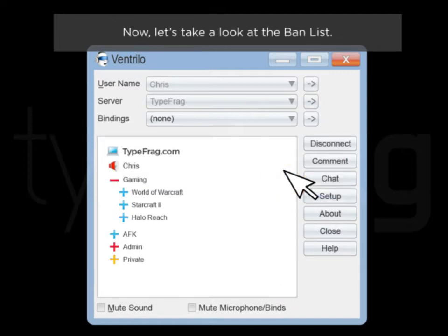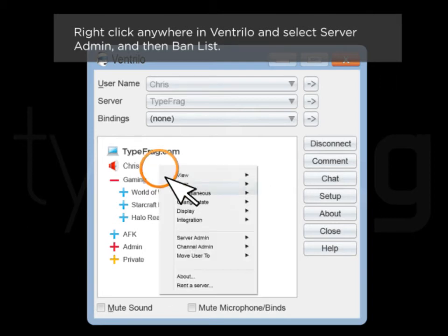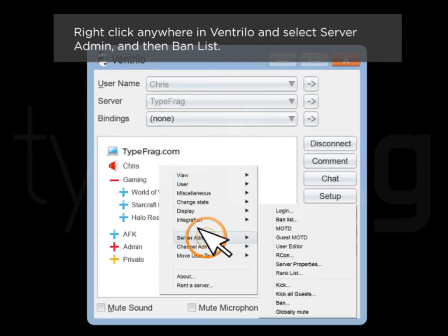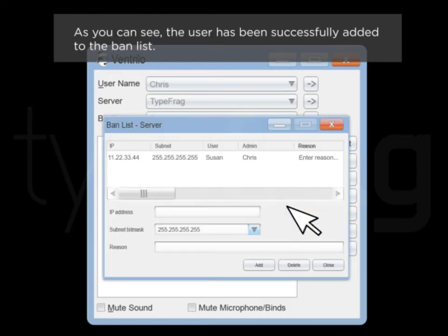Now let's take a look at the ban list. Right click anywhere in Ventrilo and select server admin and then ban list. As you can see, the user has been successfully added to the ban list.